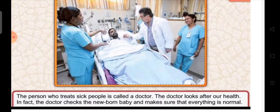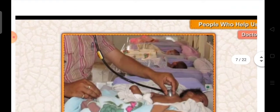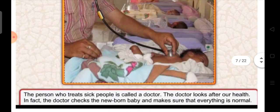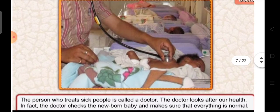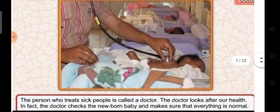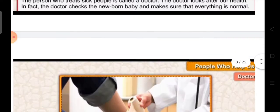The doctor checks the newborn baby and makes sure that everything is normal. The doctor also checks the newly born baby — it means he checks the infants and makes sure that everything is normal in the infant. You can see in the picture, the doctor is treating the newly born baby.